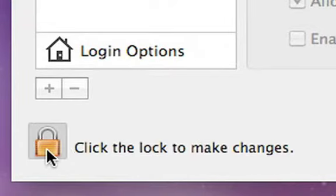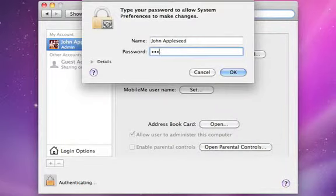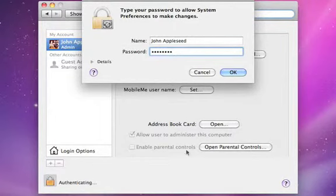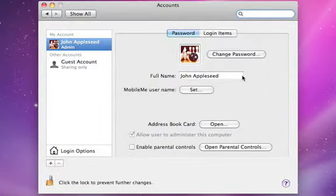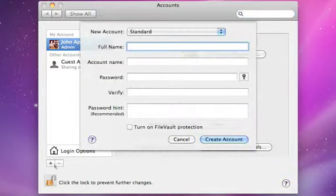Next, click the lock icon to make changes and then enter your password. Then just click the plus button to add a new user.